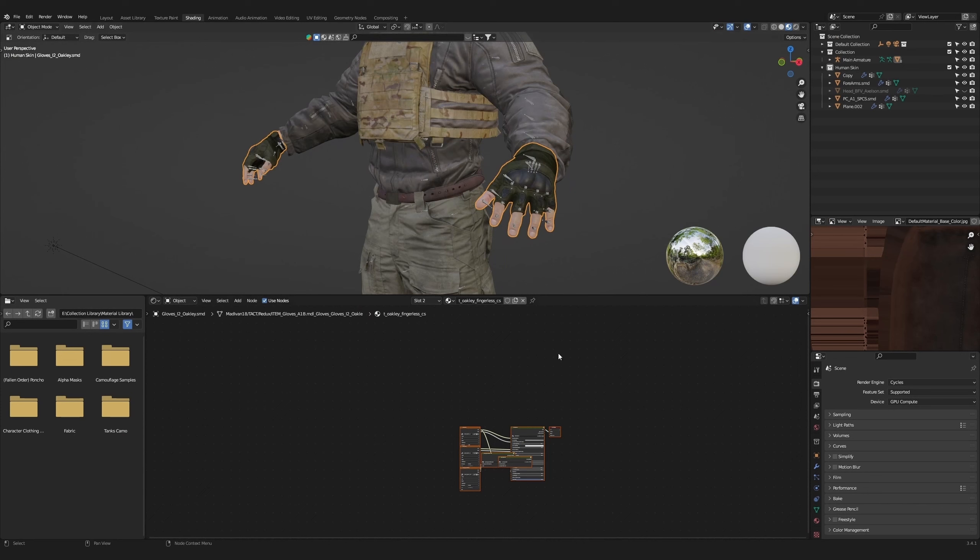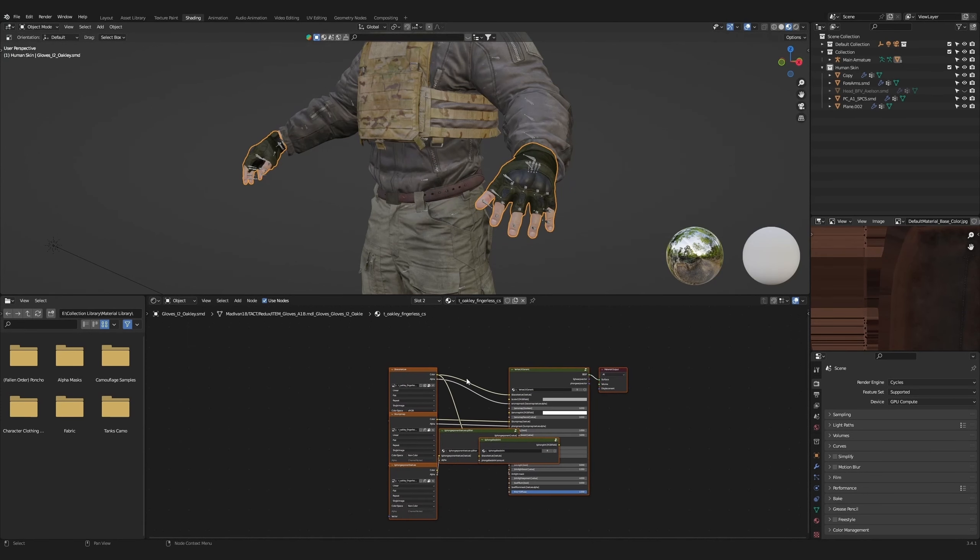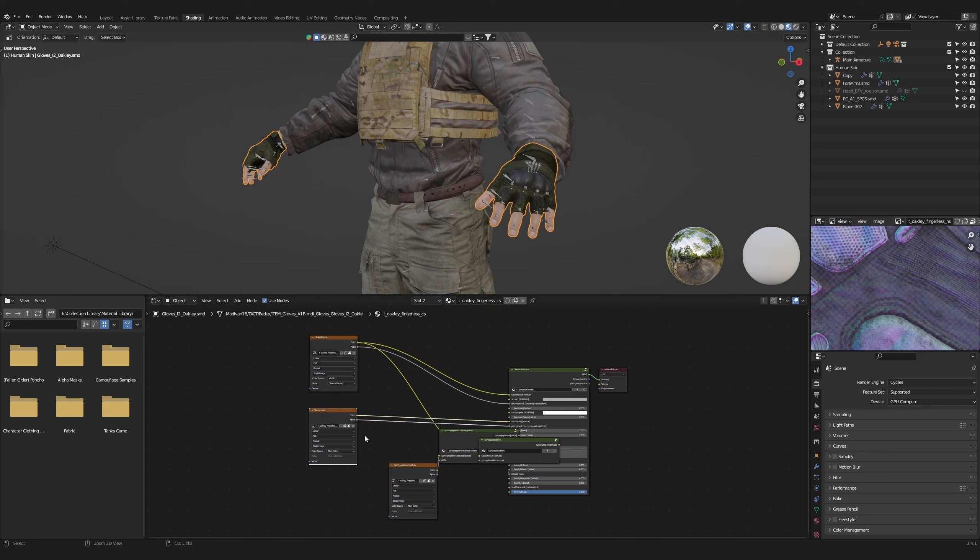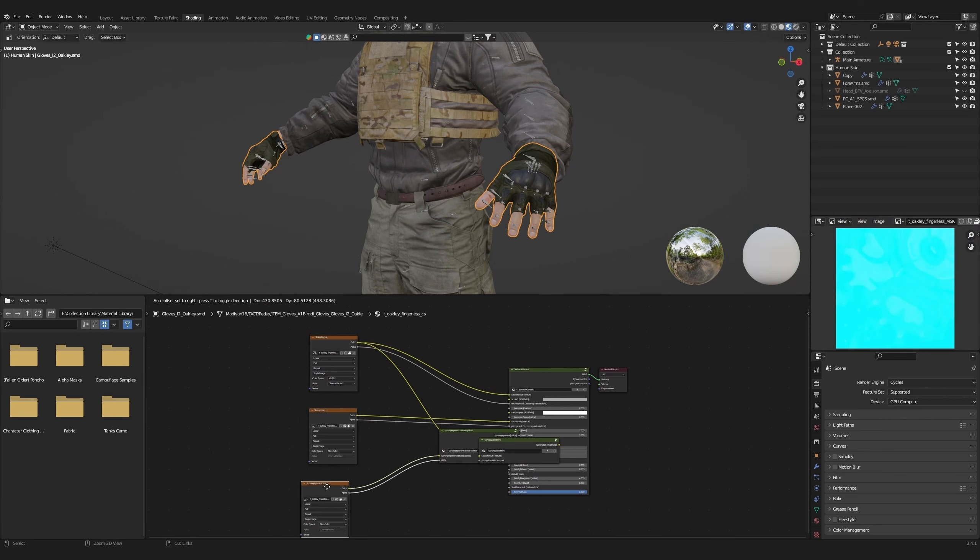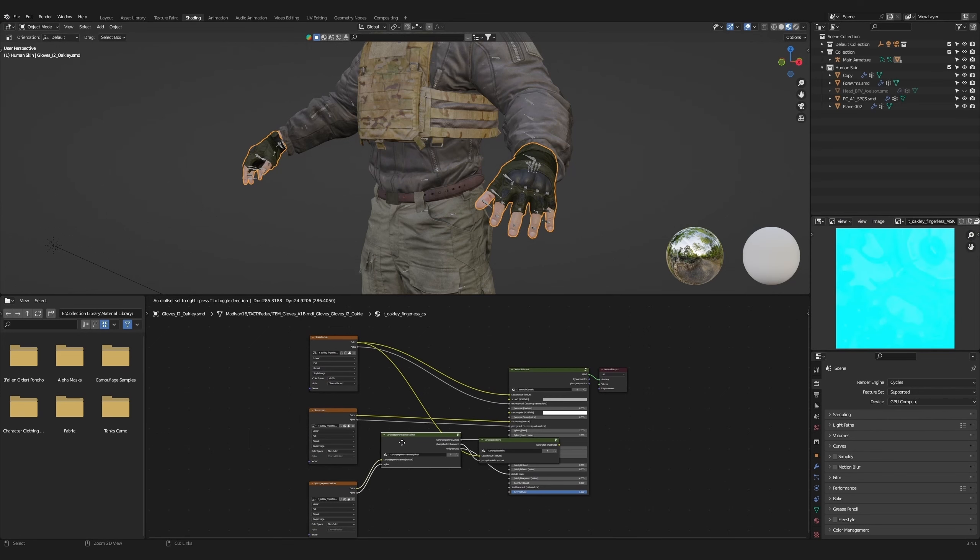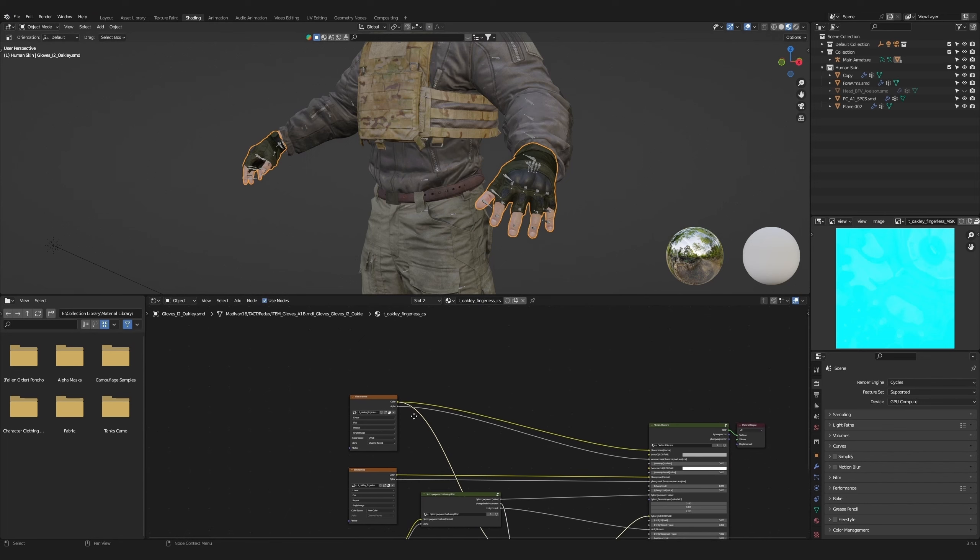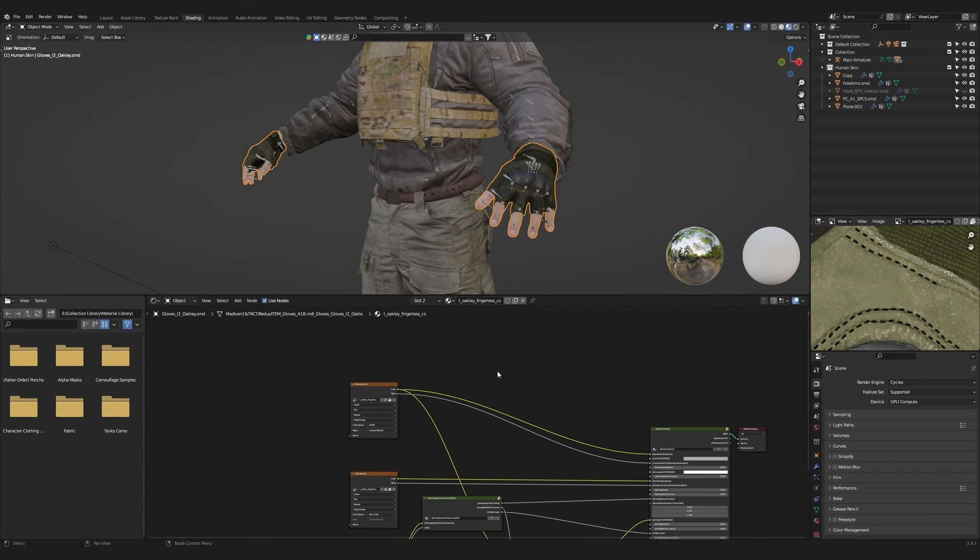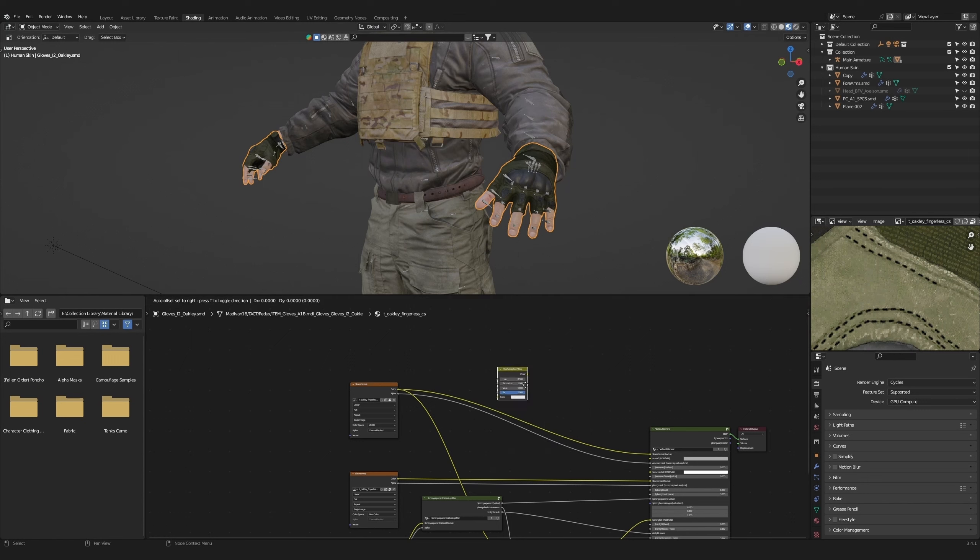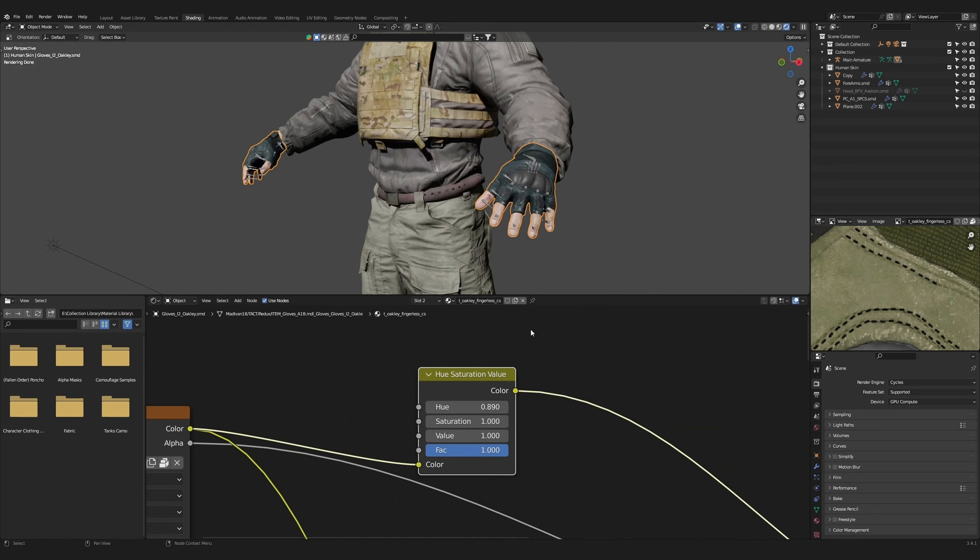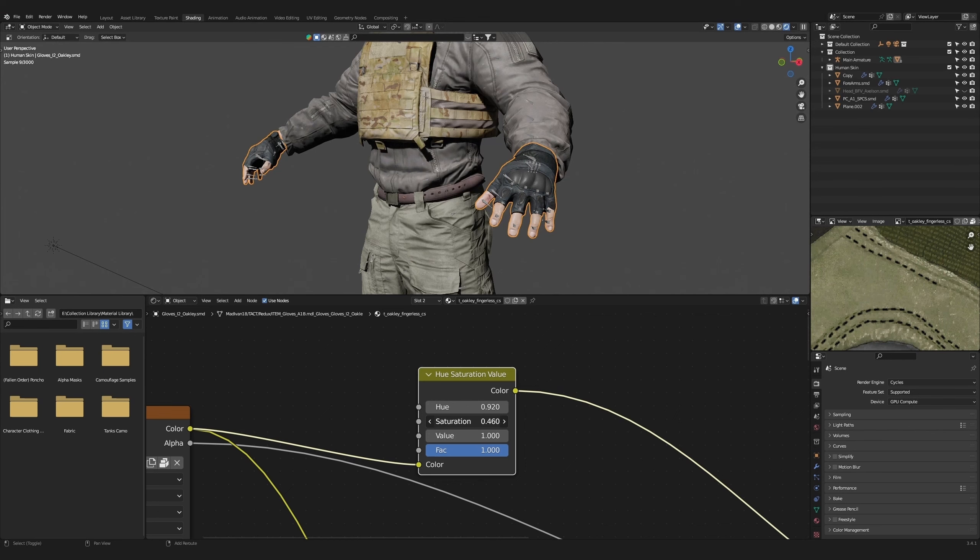Now let's change the gloves color. Select the gloves and go to shading workspace. We have a different set of textures in our shader view. Organize everything. Then press shift A and bring in a hue saturation node. Connect that to the base color. Switch on cycles to get a better view. Adjust the hue to 0.92 to get a nice navy blue. Decrease the saturation to 0.46.